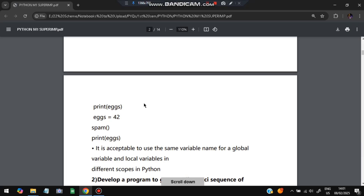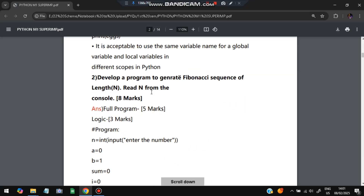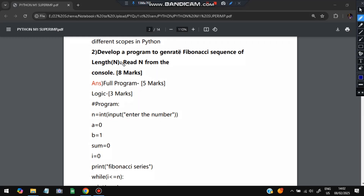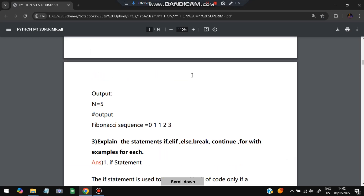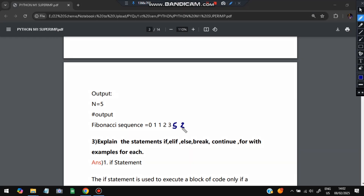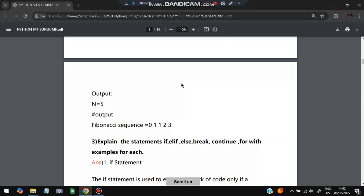Moving on to the second super important question: develop a program to generate a Fibonacci sequence of length n, read from the console. Full program is for five marks and the logic is for three marks. What is a Fibonacci series? It will be: 0, 1, 1, 2, 3, 5, 8, 13, 21, and so on — each number is the sum of the previous two.